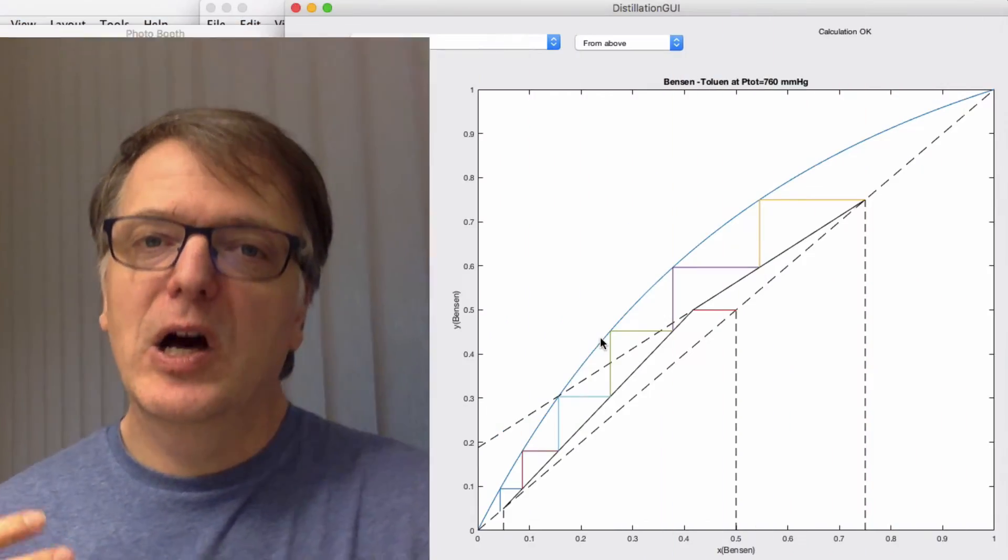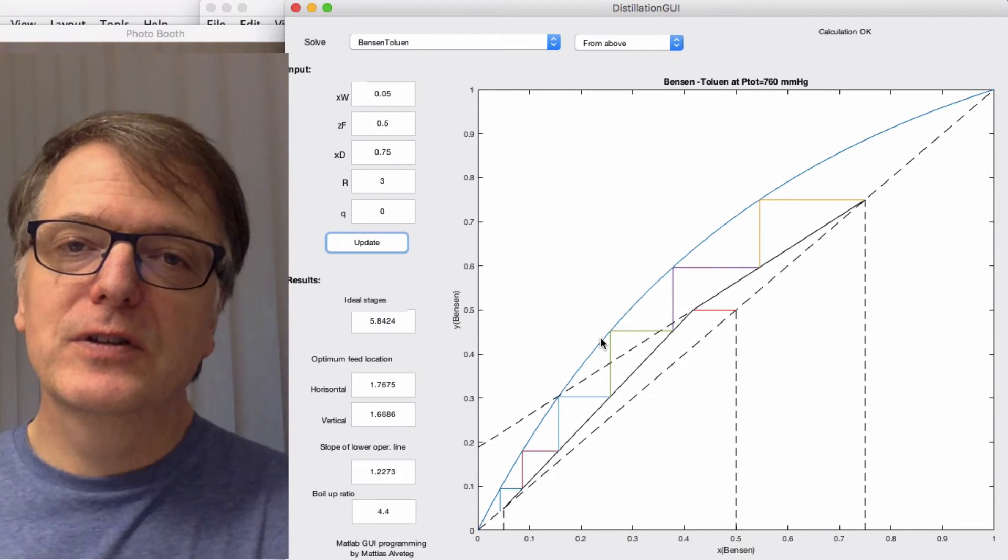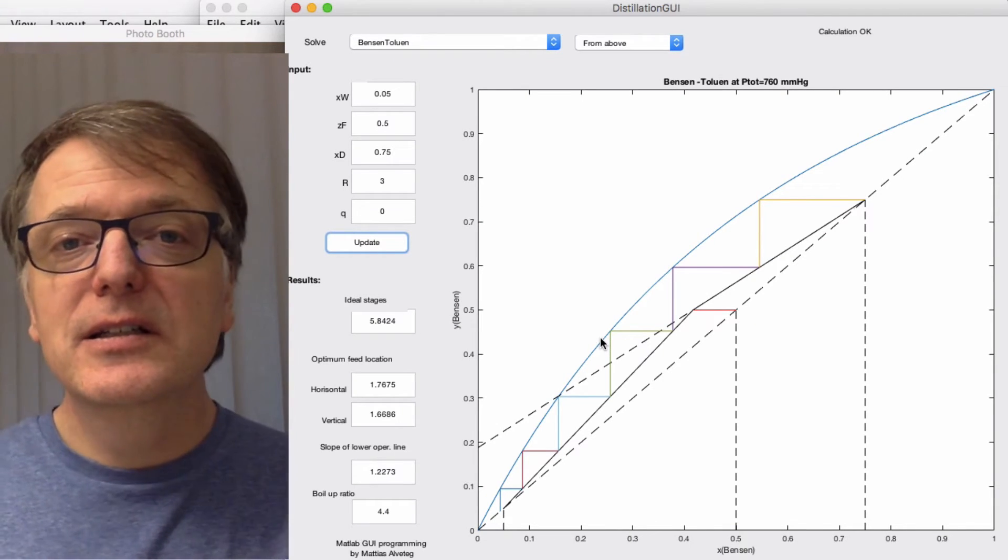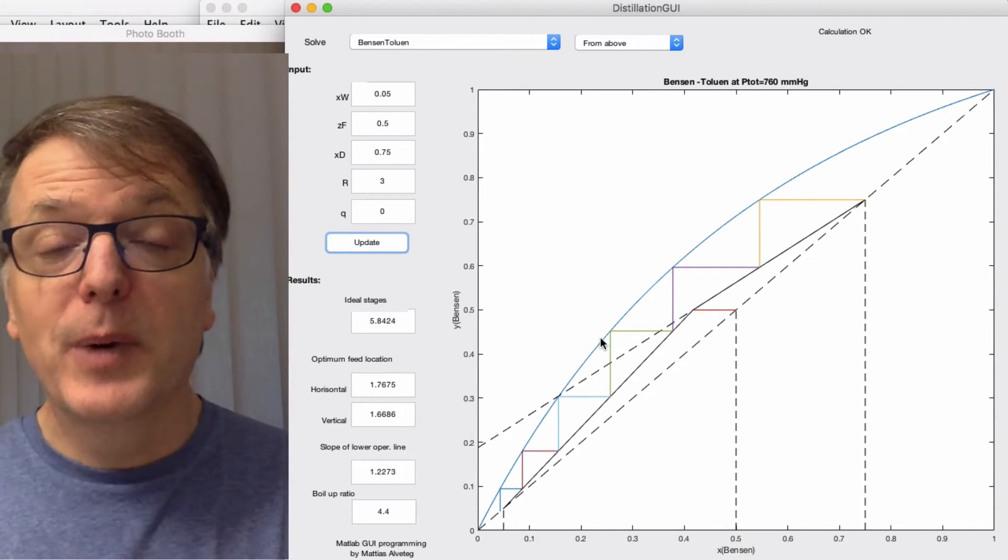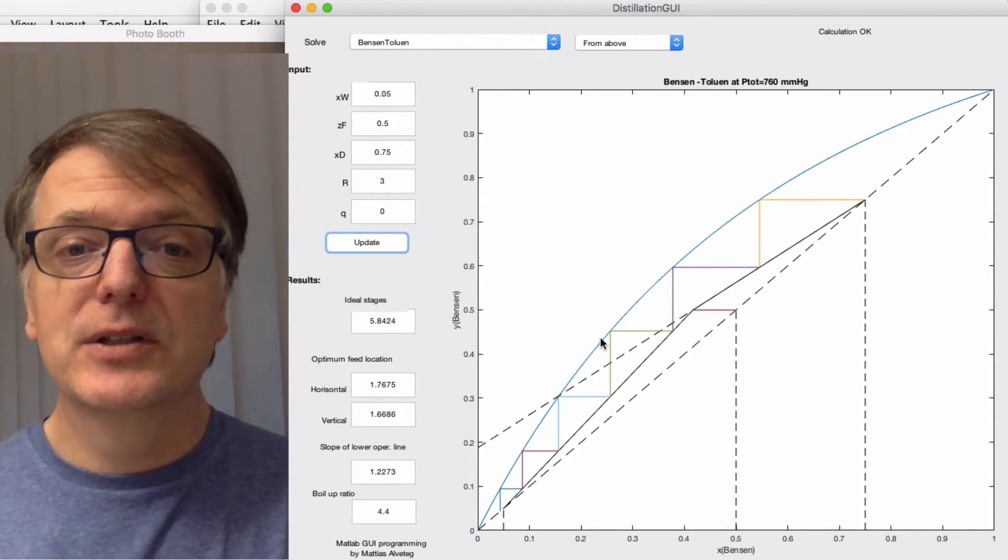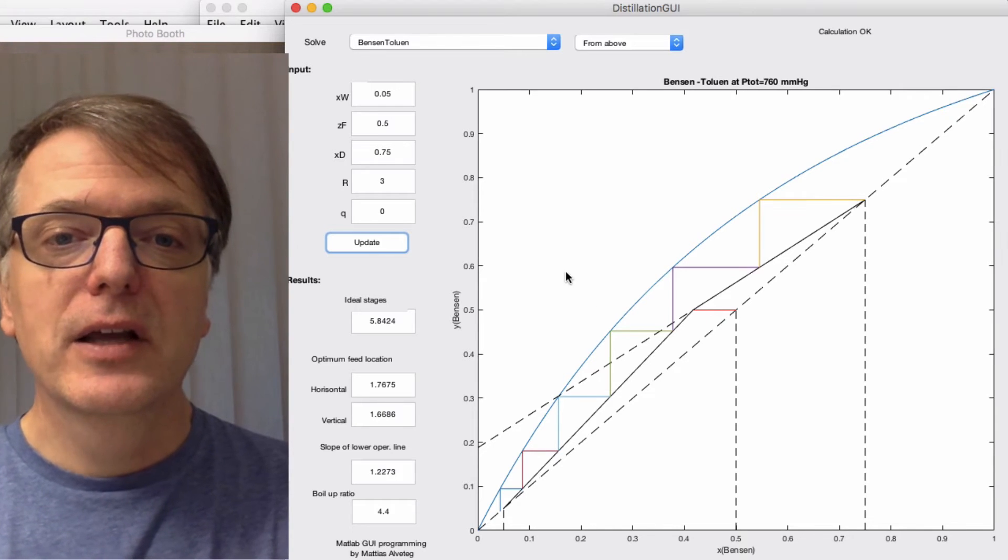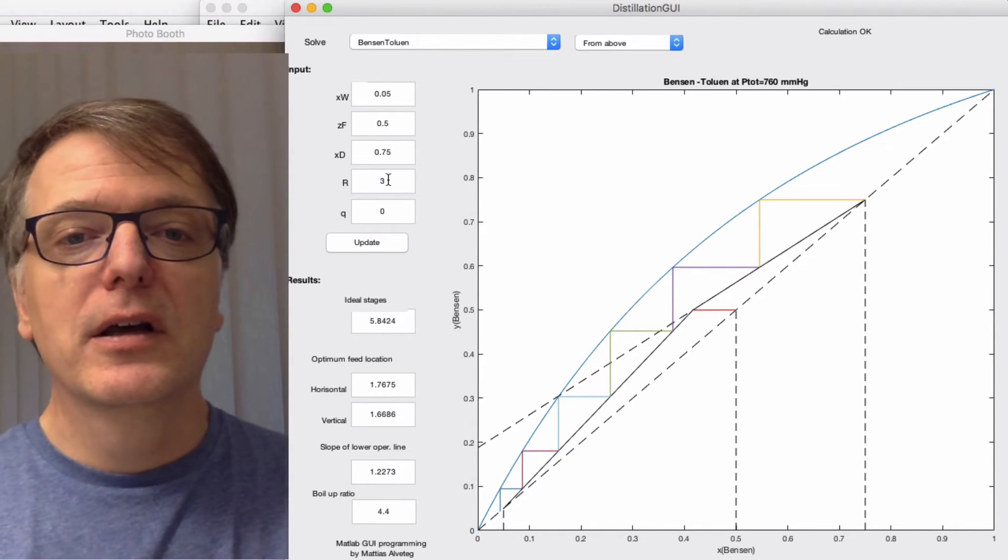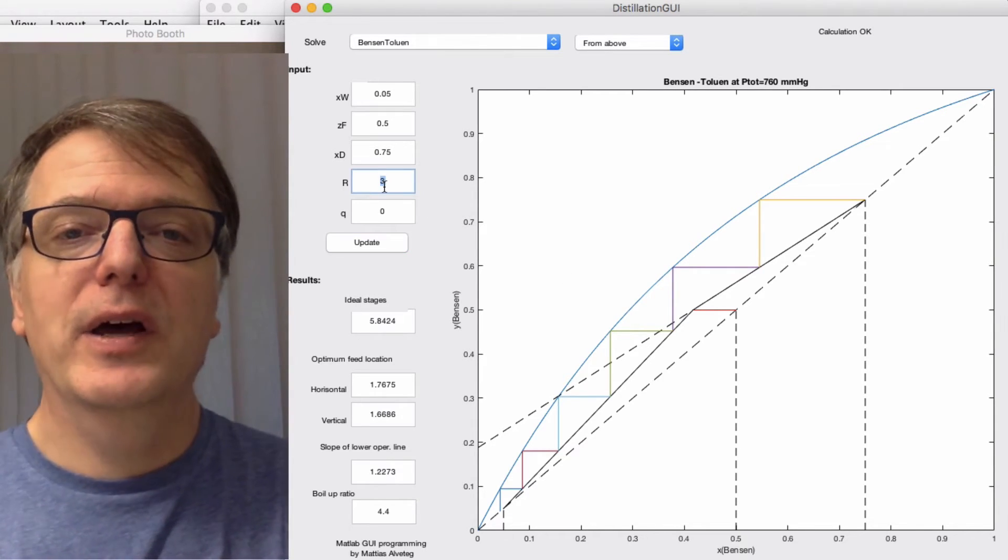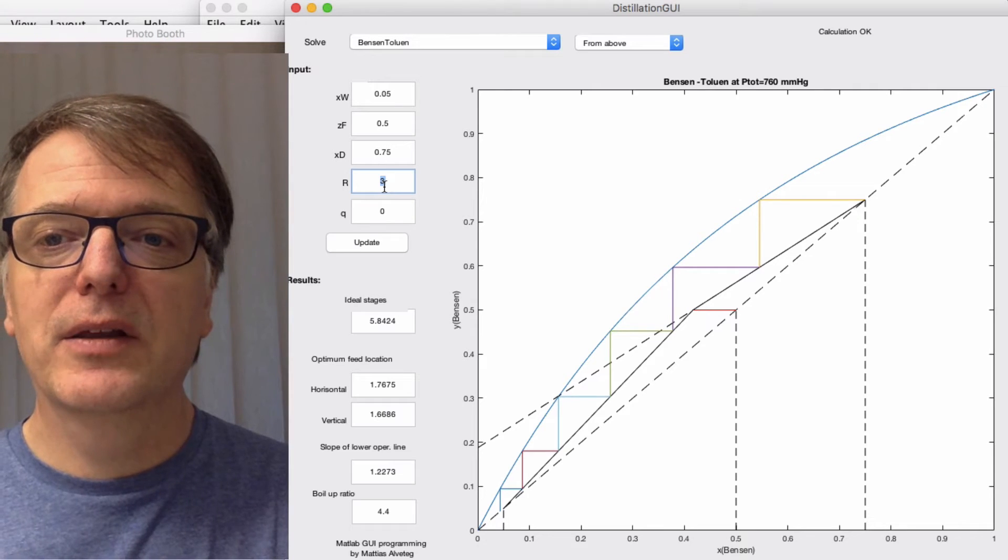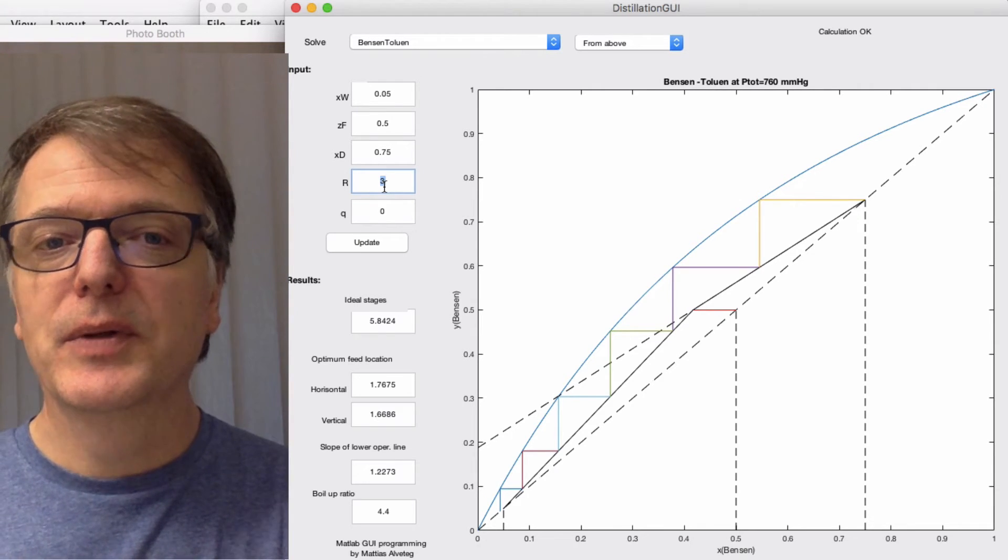The minimum reflux ratio is when you instead go at it from this perspective. You want to calculate how many physical stages you will actually need by first calculating how many equilibrium stages you need. Then you hit a point where you have to have a certain reflux to make things happen.